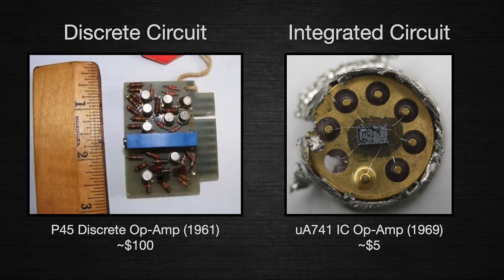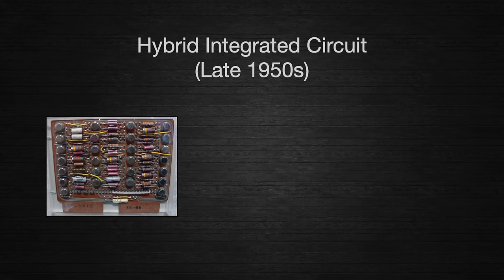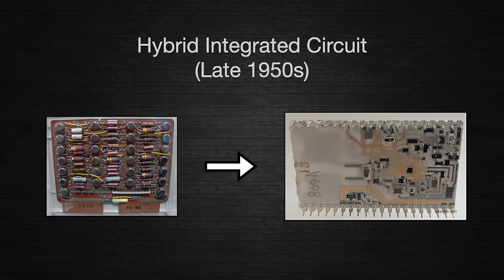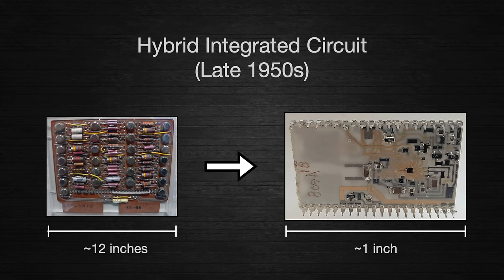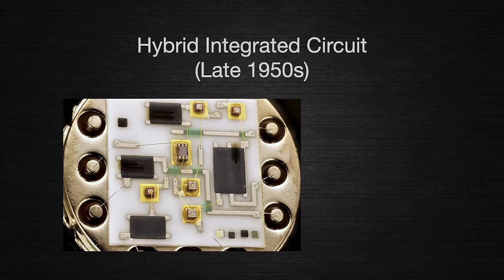The integrated circuit on the right is smaller and requires less material. Well, that's not really the whole truth. Smaller doesn't always mean cheaper. Researchers in the late 1950s successfully miniaturized existing circuit board technology and created the hybrid integrated circuit. The resulting devices were far smaller, but they weren't any cheaper than existing boards.